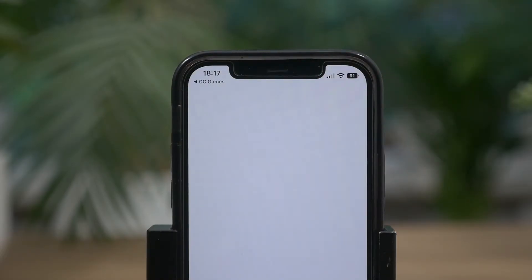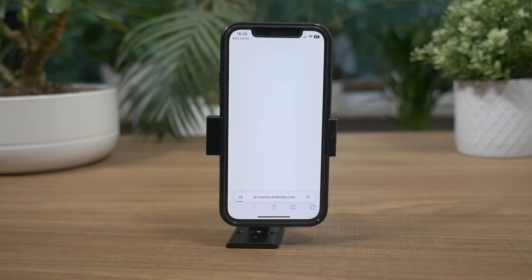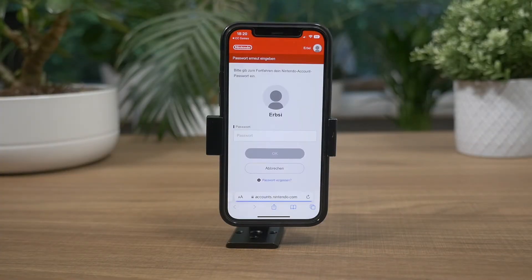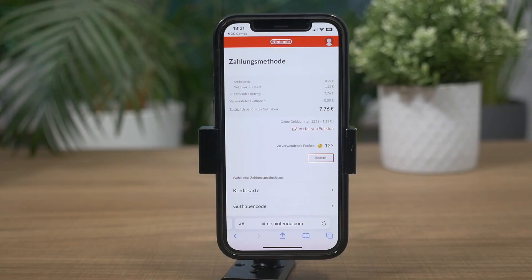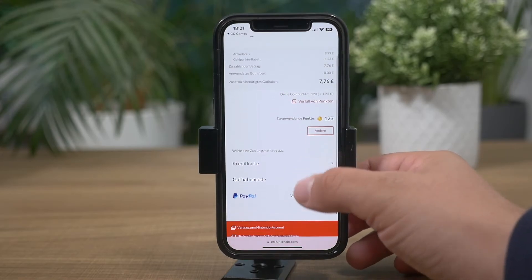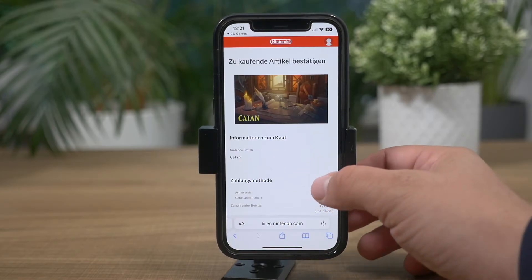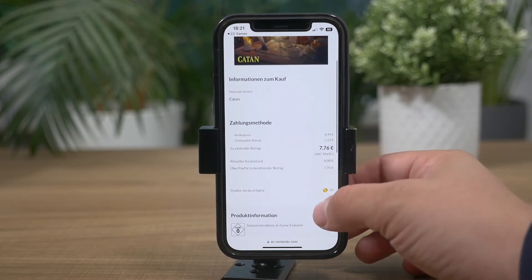If you are all set up, you can buy the game. Just a few moments later, your Switch will download the title you just bought. If you buy games on a regular basis, you may even save a bit more money, because collected gold points will reduce the price even more.